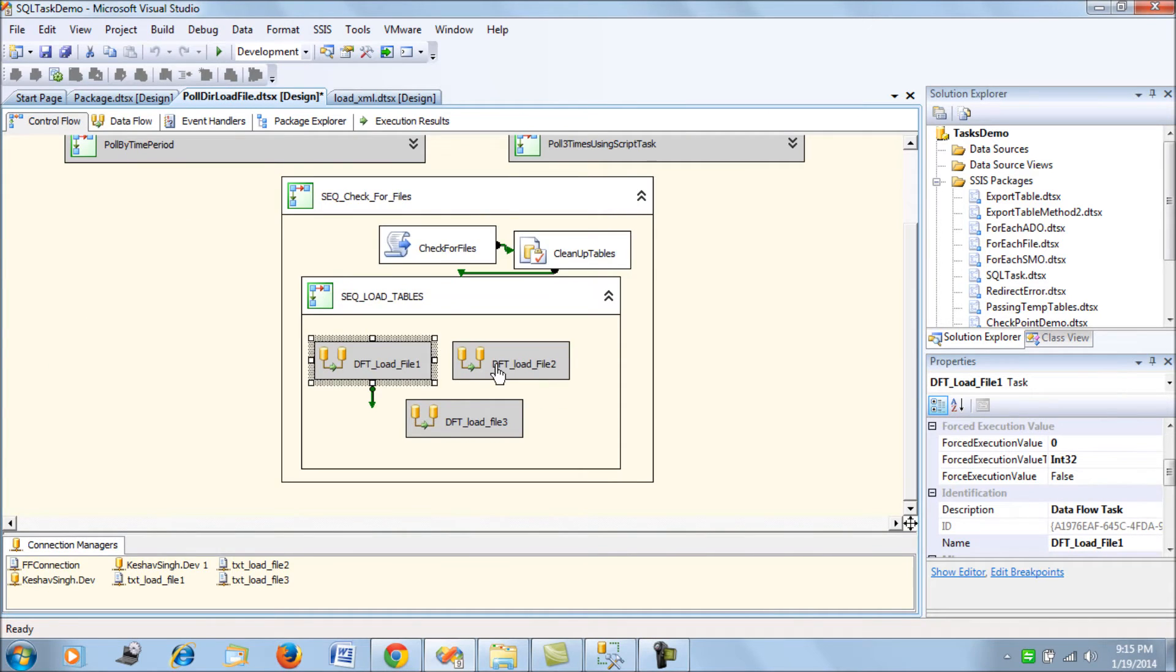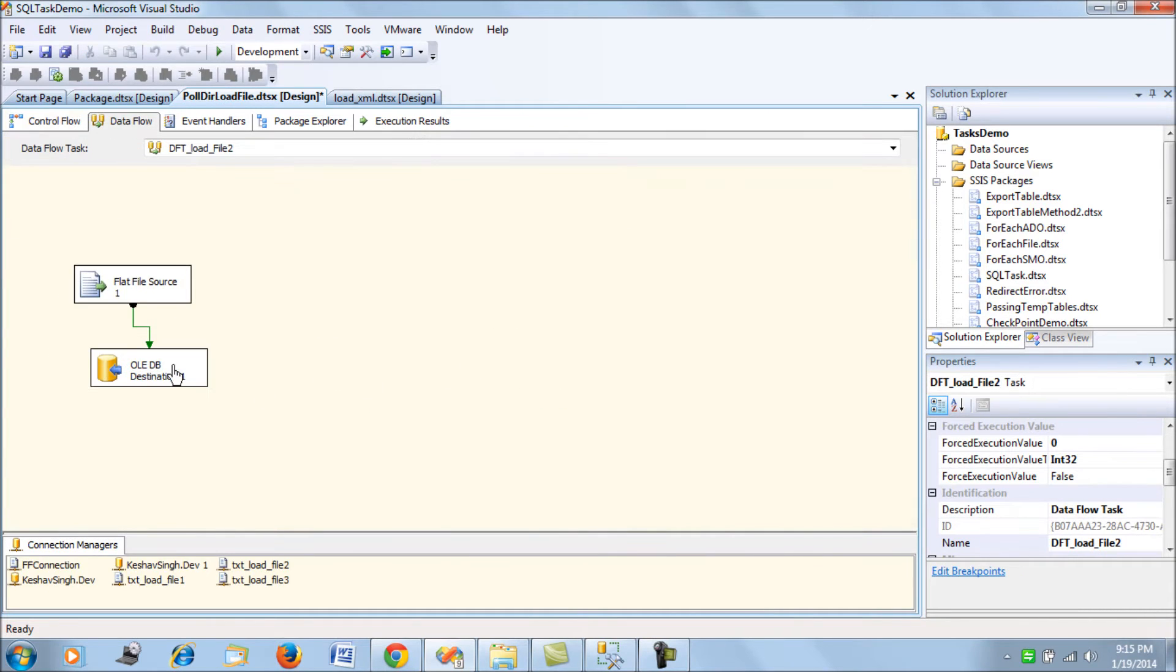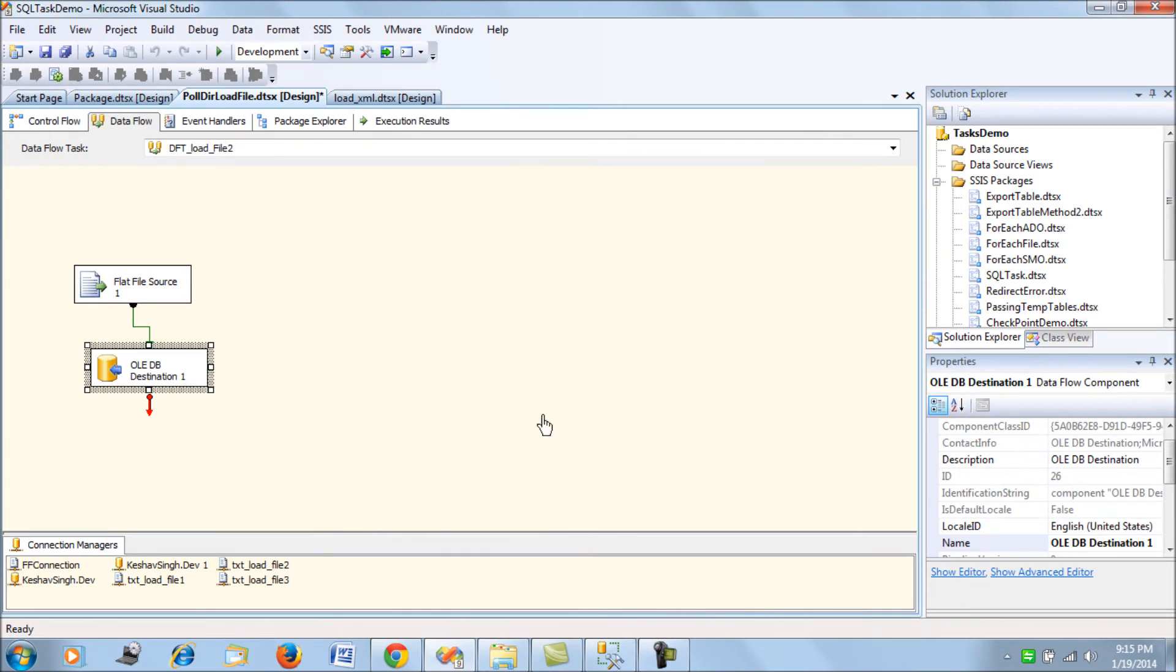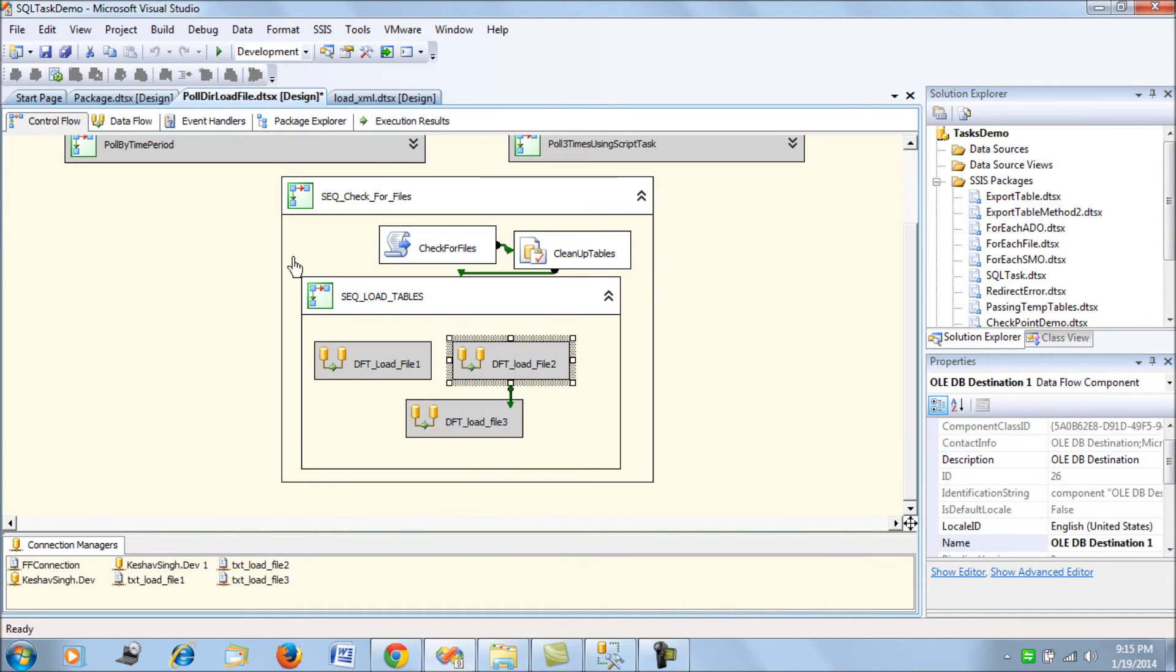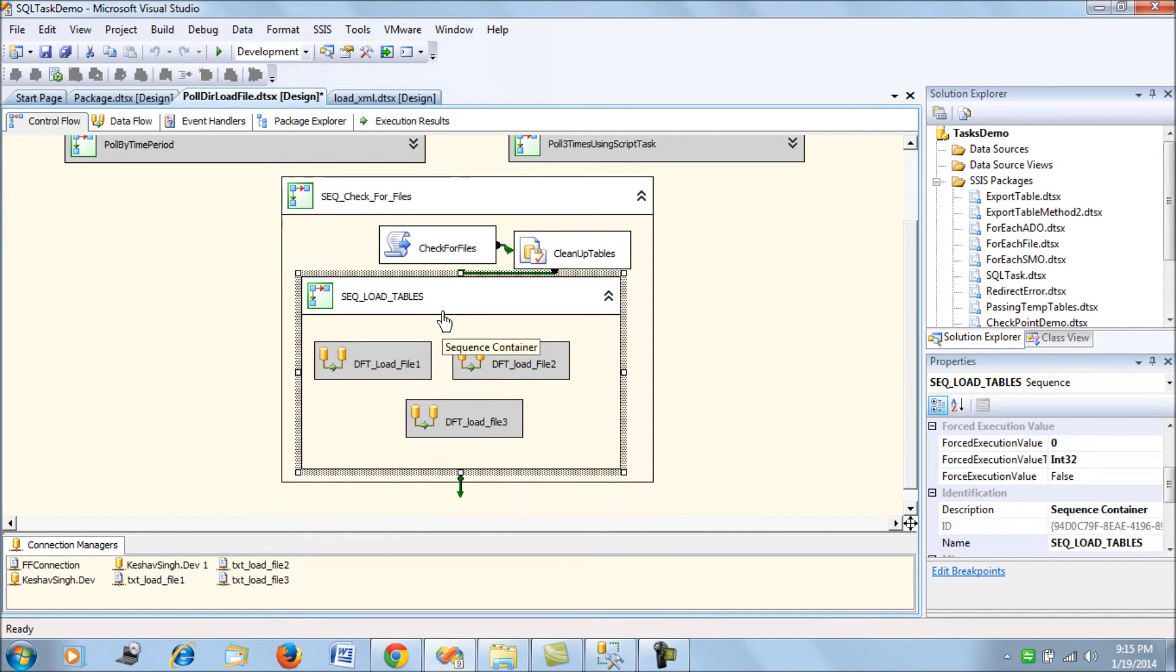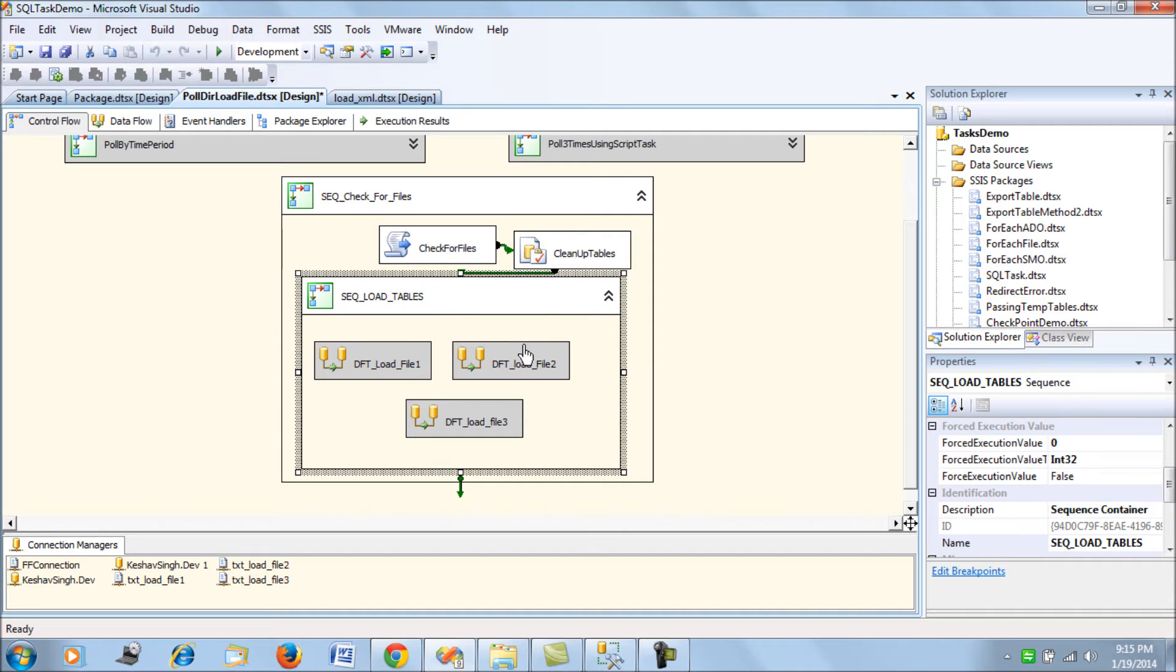This is using the essence of parallelism—it's going to load in an event where all three files are available. It's going to load all three in parallel.